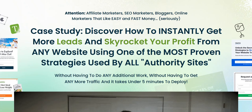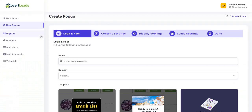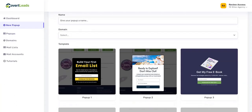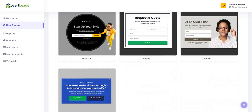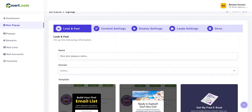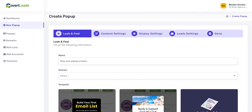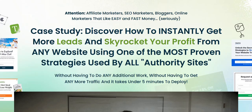Covert Leads. Hey there, welcome to my Covert Leads review. In this video, we're going to dive into the members area of Covert Leads and take a look at some of the pop-ups you can create for your website, how the software app actually works, and the pros and cons of this approach.